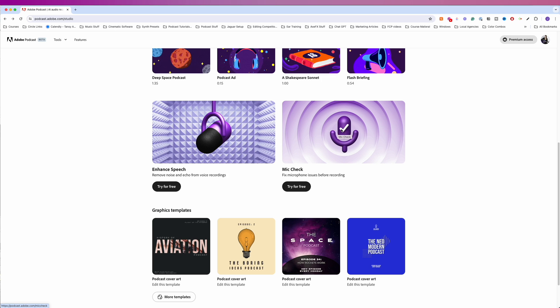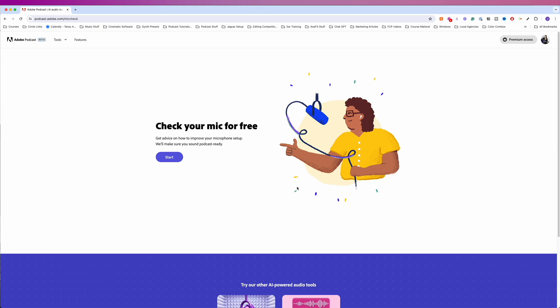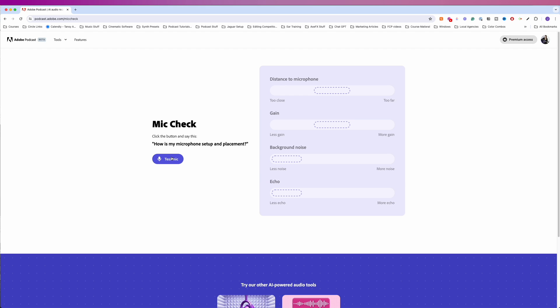The other thing we have in here is mic check. Let's take a look at this real quick because it seems to be a pretty handy feature. Check your mic for free, get advice on how to improve your microphone setup. We'll make sure you sound podcast ready. So we land on this screen. How's my microphone setup and placement? So we'll hit the test button.